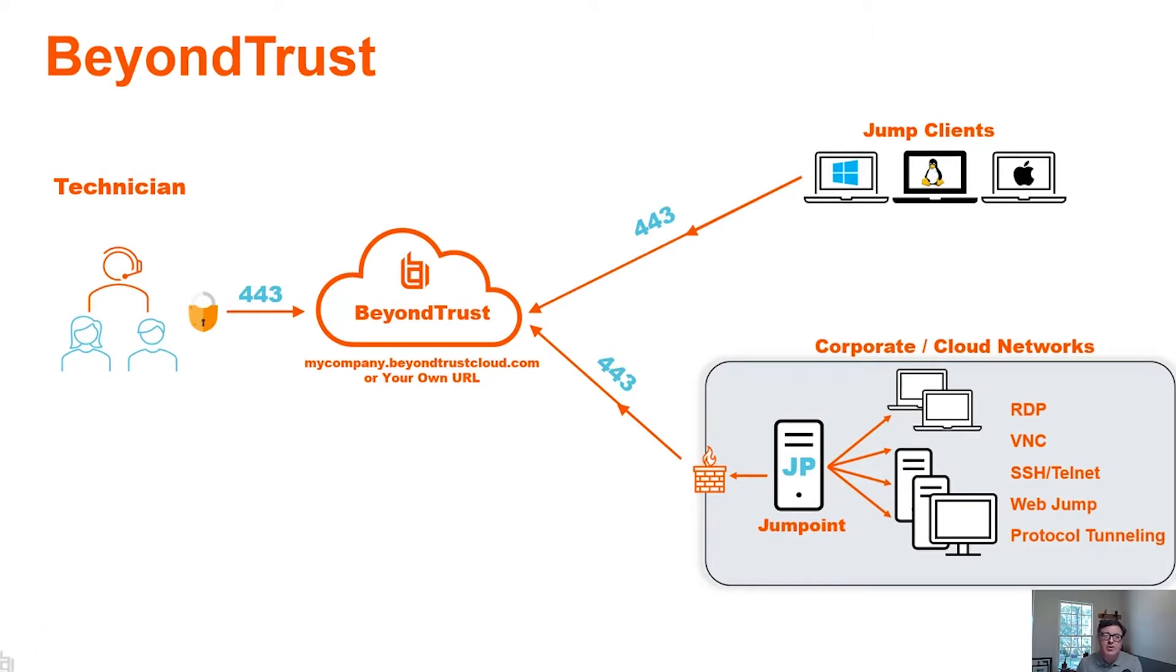Just as a reminder, a jump point is a client type that you can install on a remote network on a Windows or Linux system, and it can facilitate these types of connections that you see on the right-hand side.